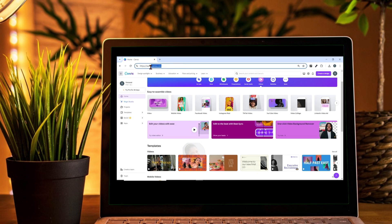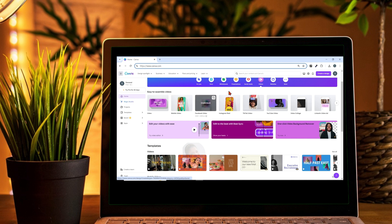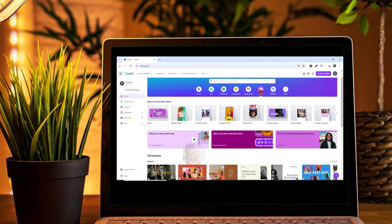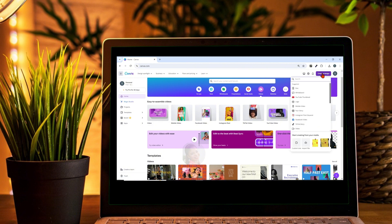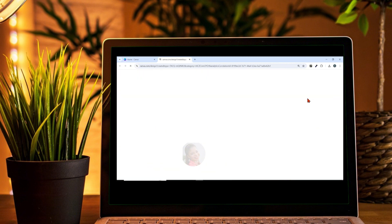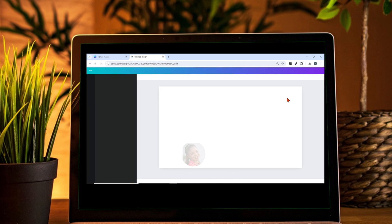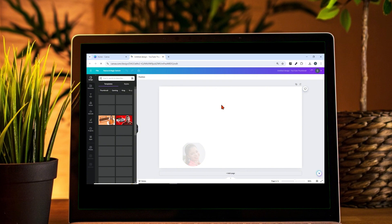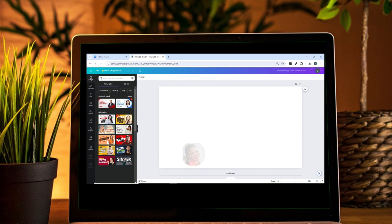For those using a laptop, head to your browser and search for Canva.com — I'll leave the link in my description. If you don't have an account, create one. I already have an account so I'll go straight to what I want to do. Click on Video, or click on Create New Design, and click on YouTube Thumbnail — this gives us the YouTube format.